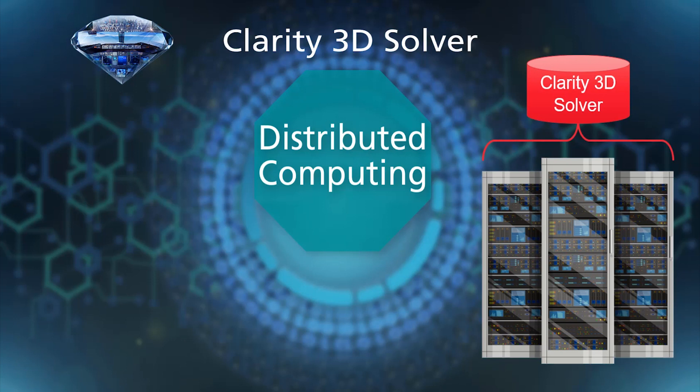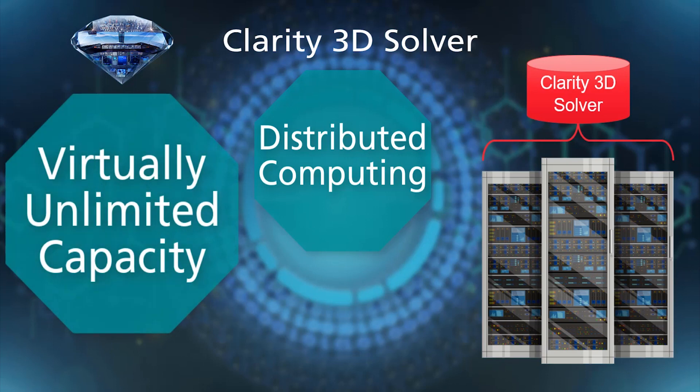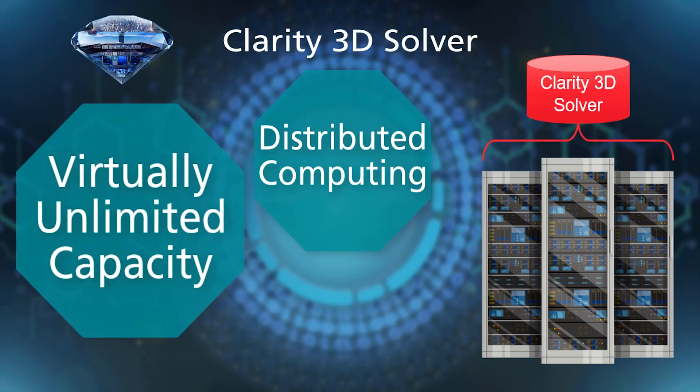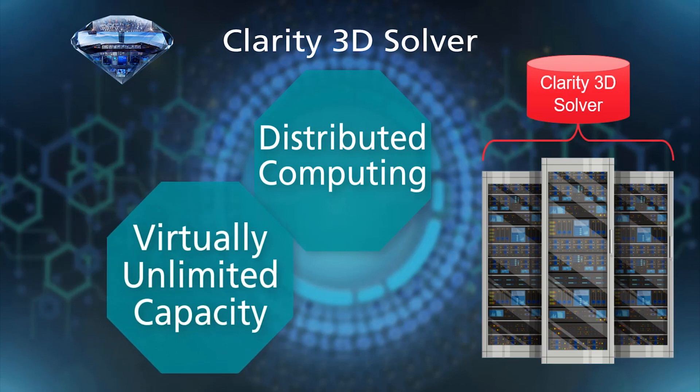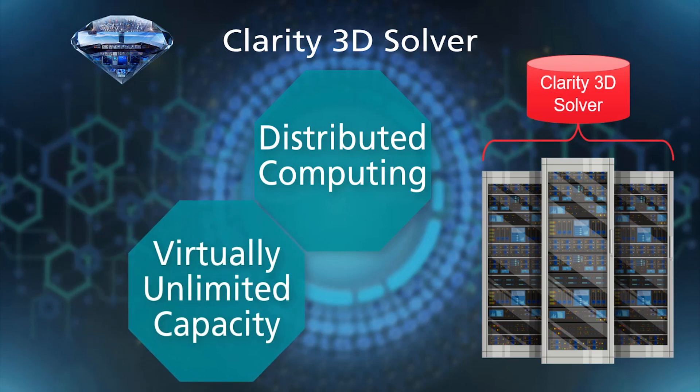In addition, Clarity suppresses the performance decrease in performing distributed computing. It enables almost linear scalability to a number of CPUs.